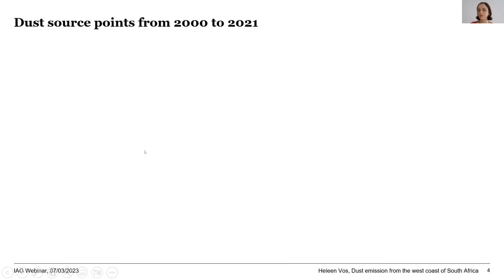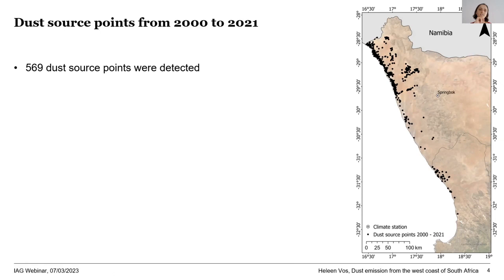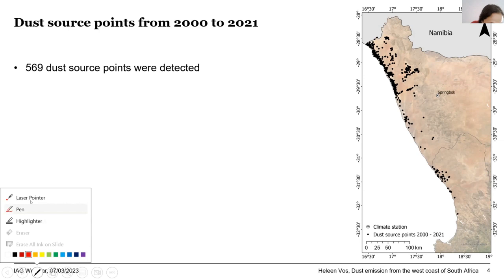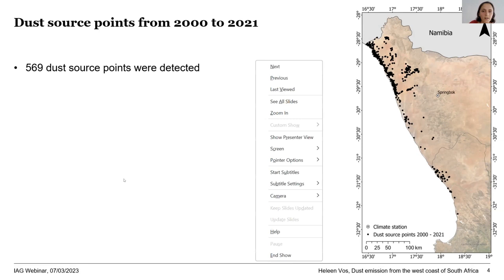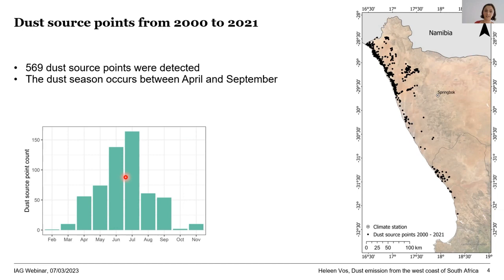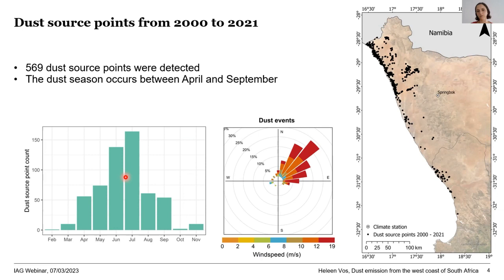Looking at the first results: over the last 22 years we found 569 dust source points. Most dust comes from the region very close to the coast, with some more inland sources. Looking at the monthly variation, there is a dust season between April and September, with peaks in June and July — this is winter in South Africa. The wind conditions during dust events show a general north to north-easterly wind.